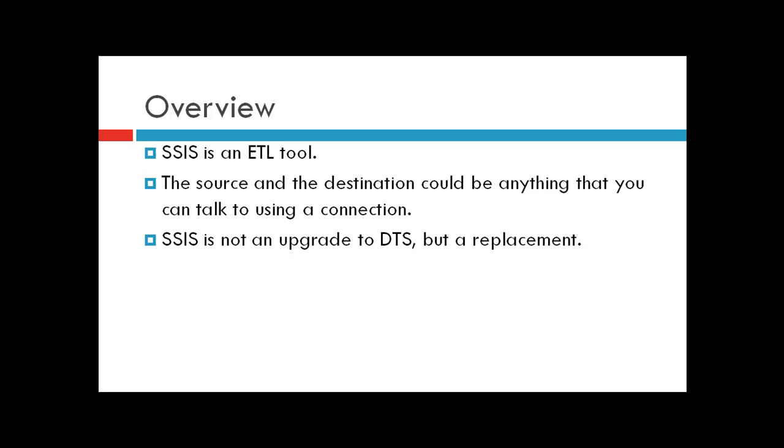SSIS is one of the tools provided by Microsoft in the Business Intelligence suite or toolset.